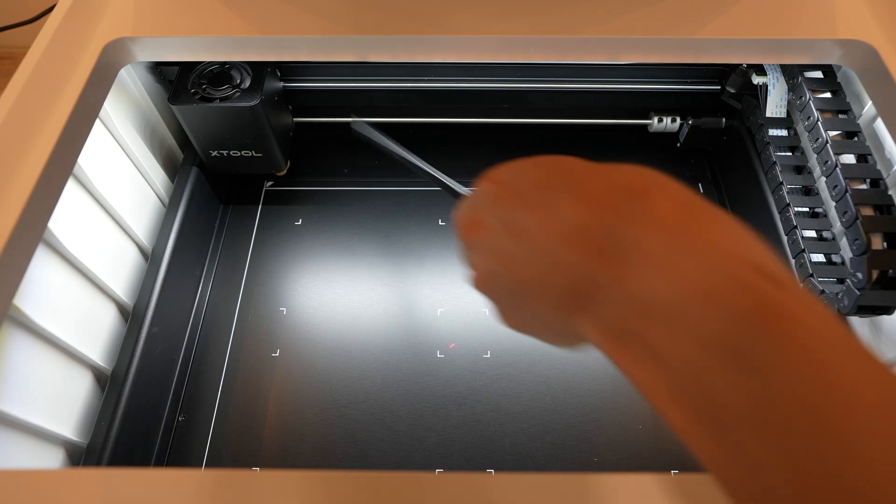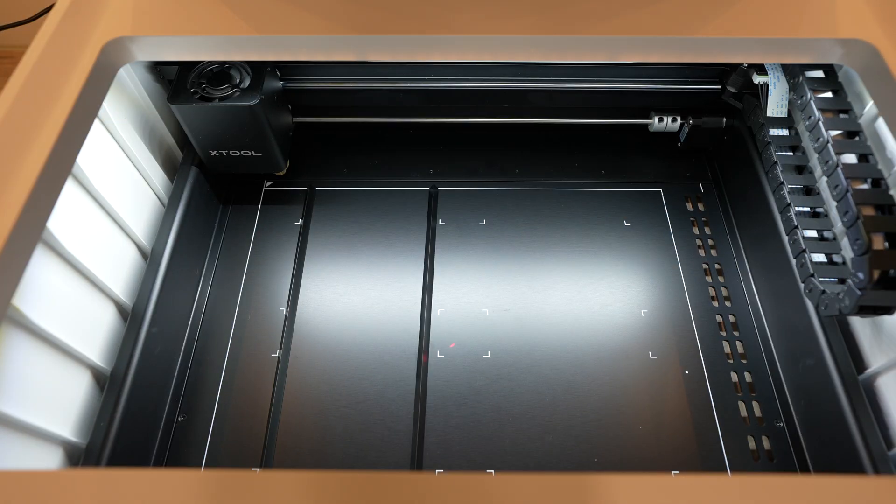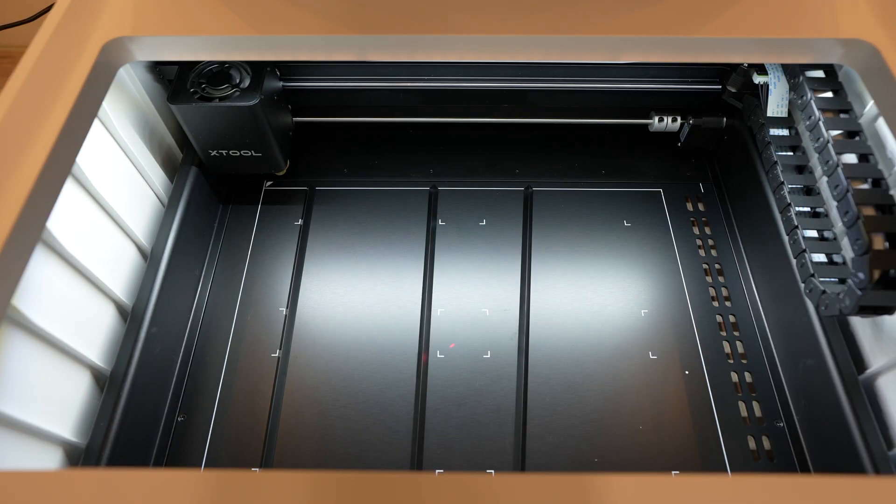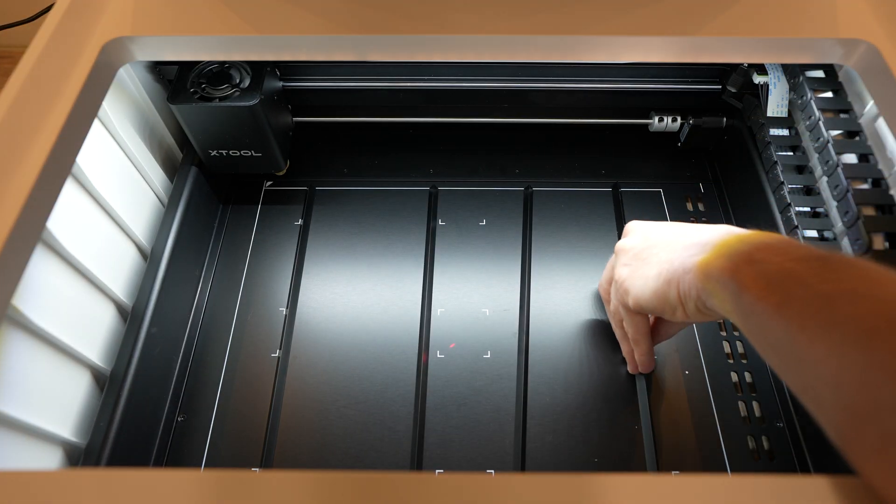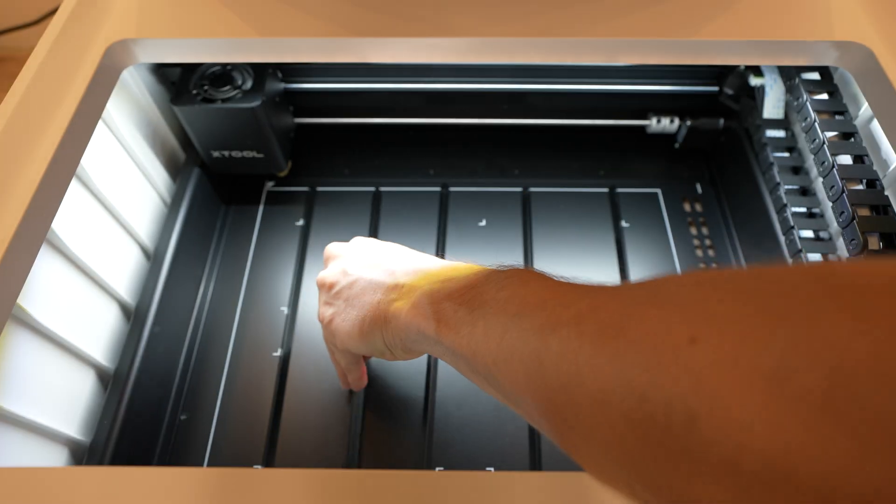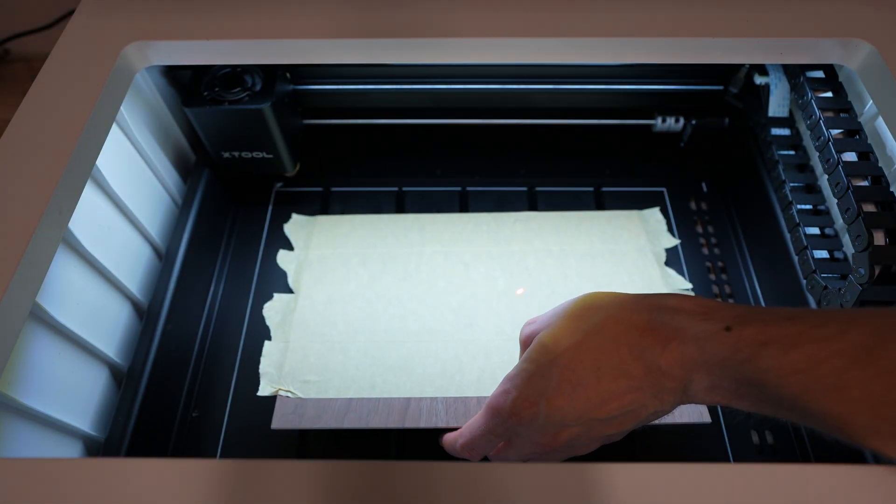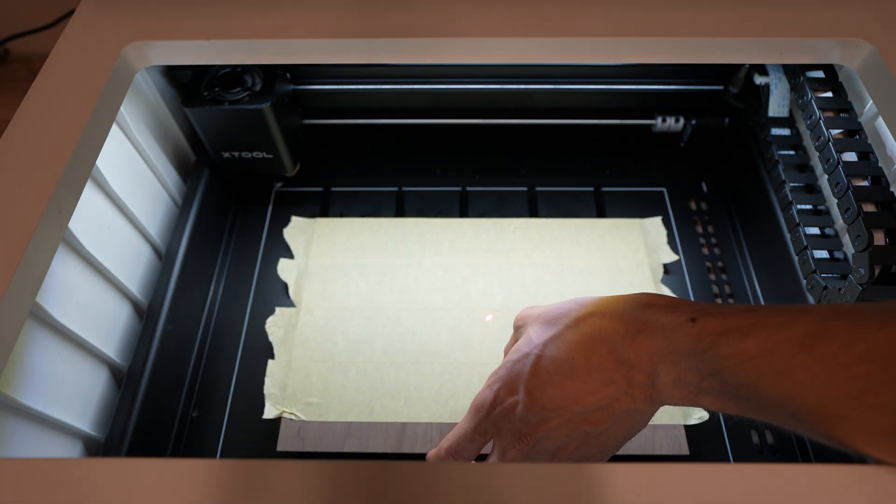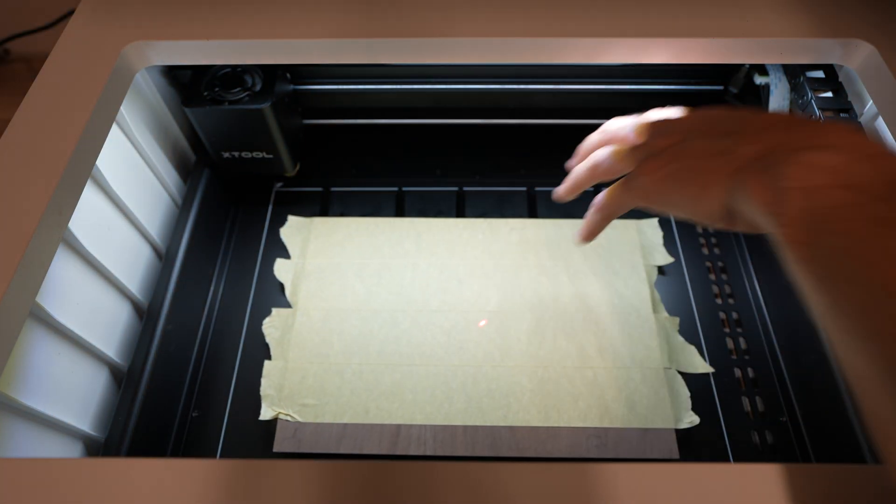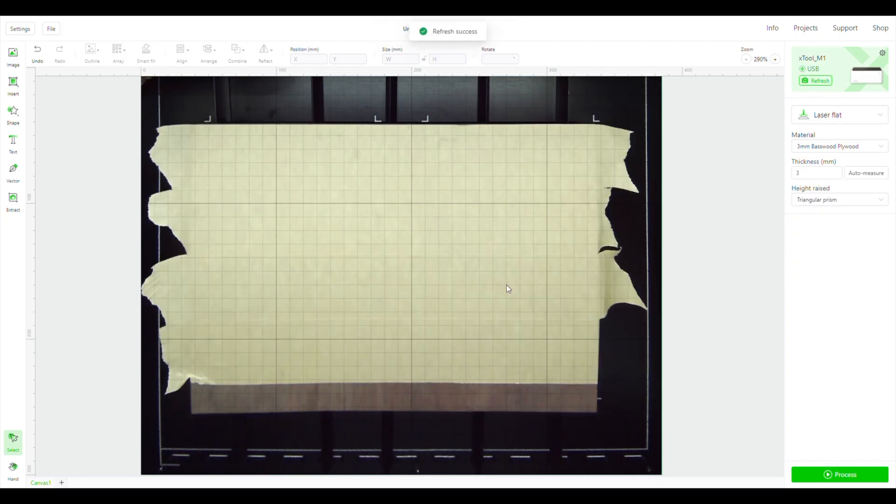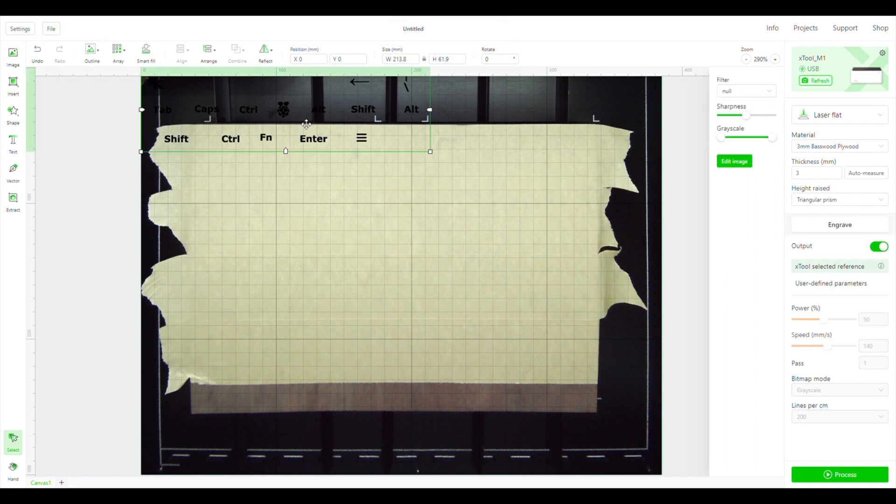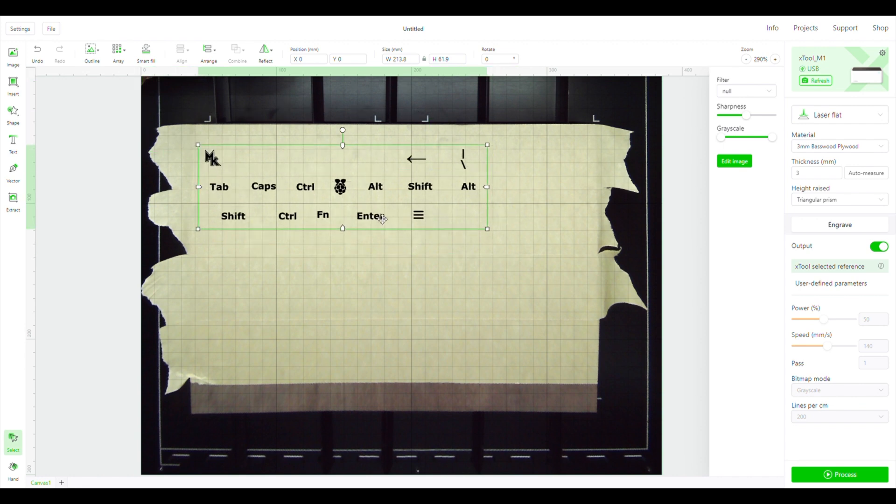I'm going to load the grey sheet into the bed of the M1, propping it up on the supplied triangular prisms. These allow some airflow underneath the plywood. When I close the lid, it automatically takes a photo of the bed using the internal 16 megapixel camera. This then shows up in the software to help out with positioning the design without having to do any guesswork. They've also paired the camera with a laser to detect the thickness or height of the material that you've loaded into the bed.